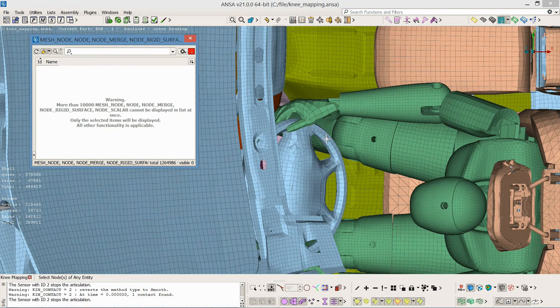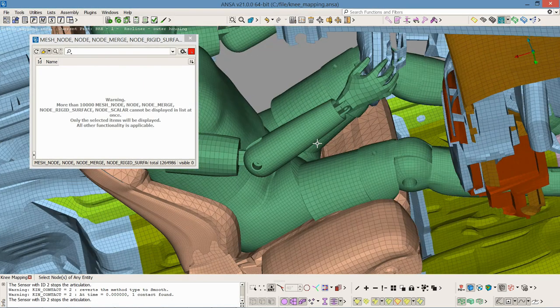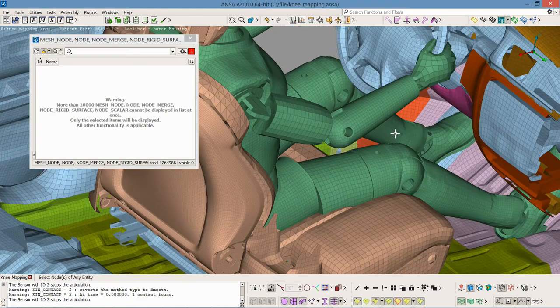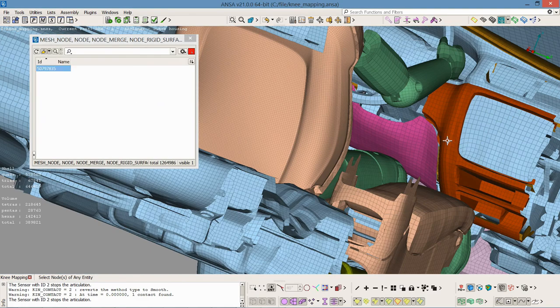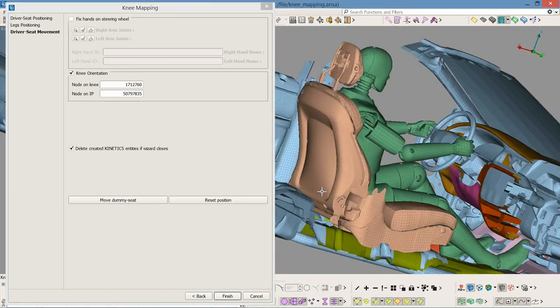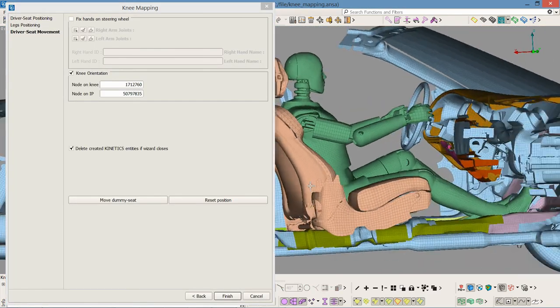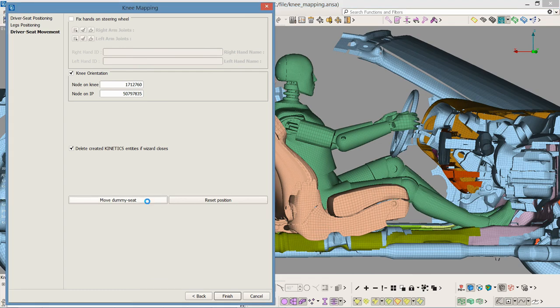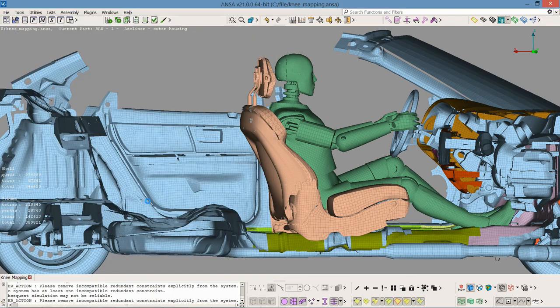I select a node on the knee and a node on the instrumental panel on which the knee will be matched. Now we are ready to move the dummy seat.